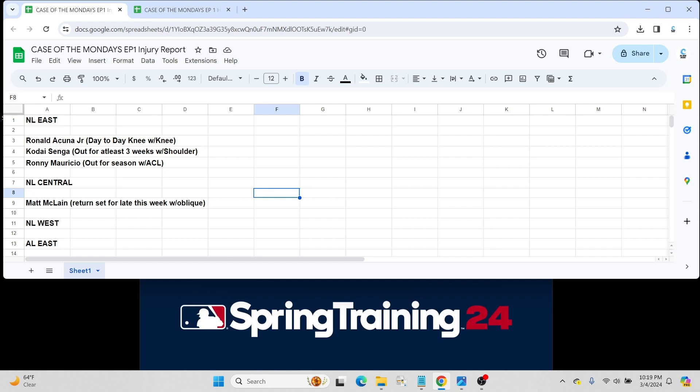Kodai Senga for the New York Mets. Unfortunately he's going to be out for three weeks with that shoulder injury and could be longer depending upon how that goes. He's been shut down for those three weeks. After those three weeks we'll see how he progresses.